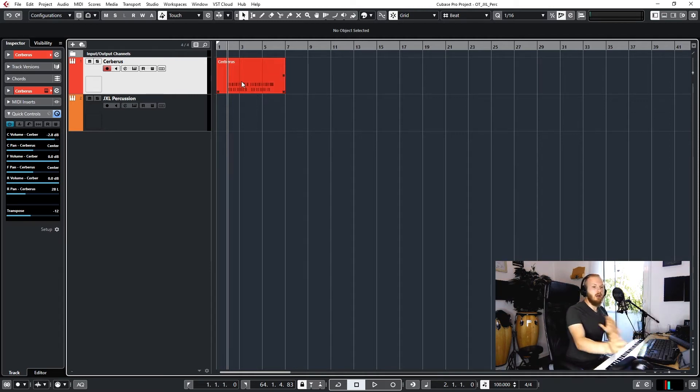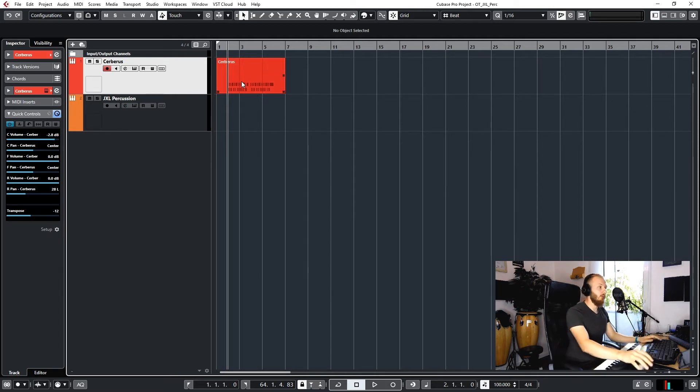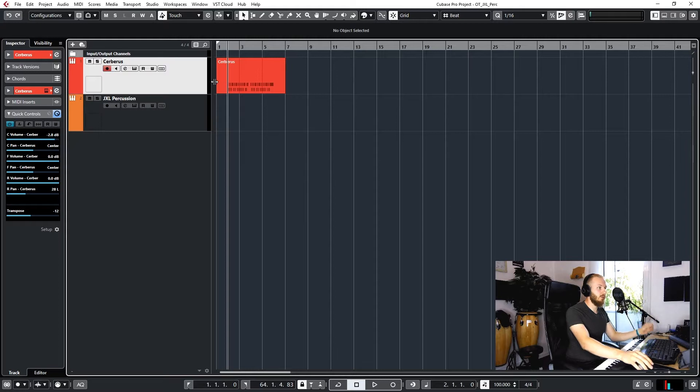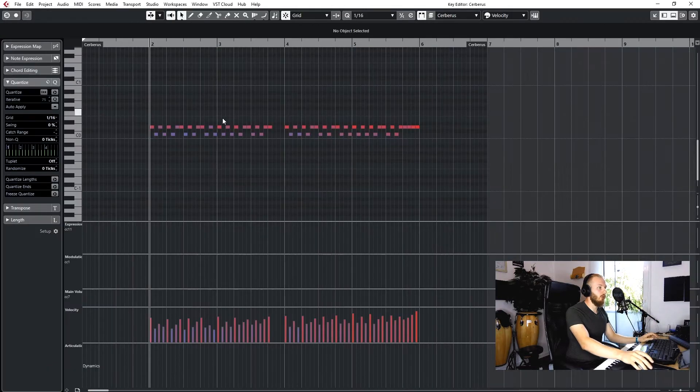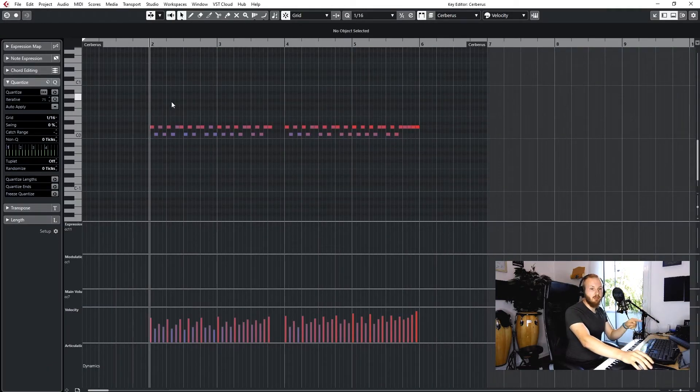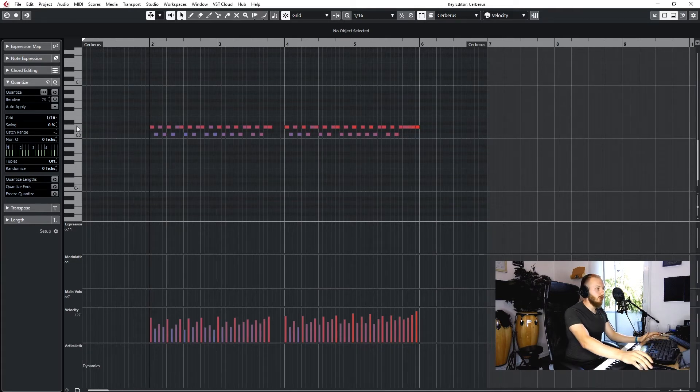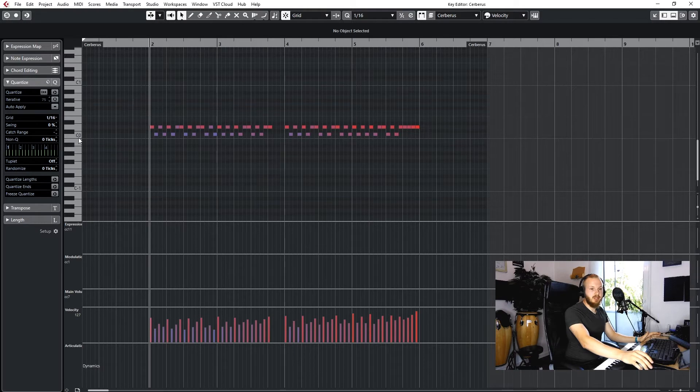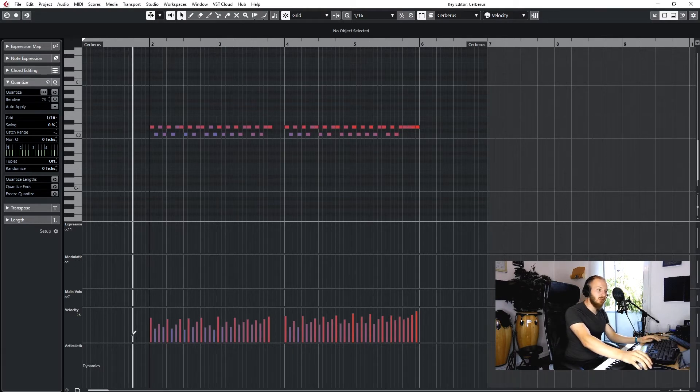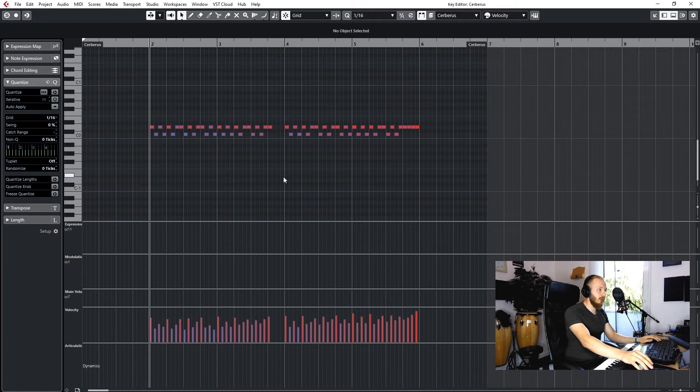So if we go to a different percussion library, actually here Cerberus by Audio Imperia, we can see on this rhythm here that it doesn't matter which note we press, it always triggers the same samples, but what does matter is the velocity down here.